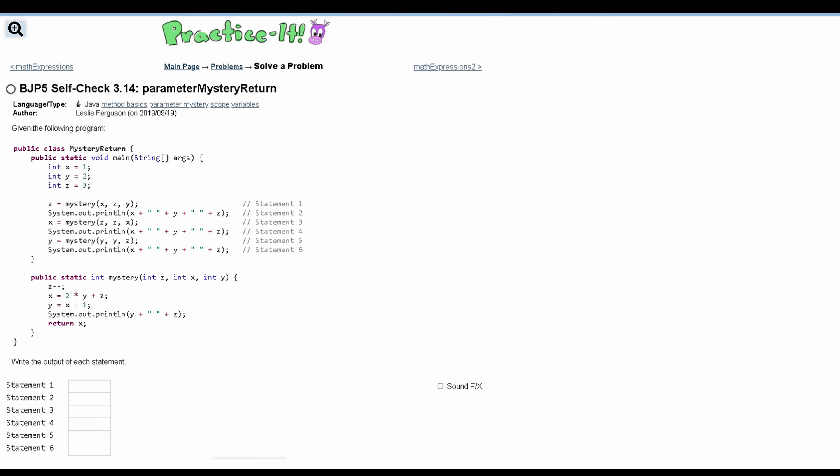For practice it self-check 3.14, parameter mystery return. We are given the following program and we need to write the output of each statement. We are given six statements and we need to find the output for each. First, we are passing x, z, and y into our method.